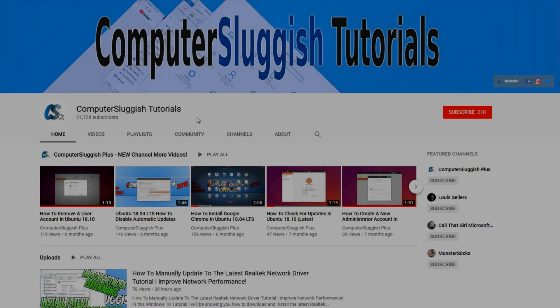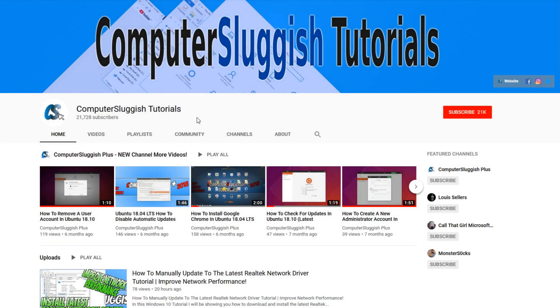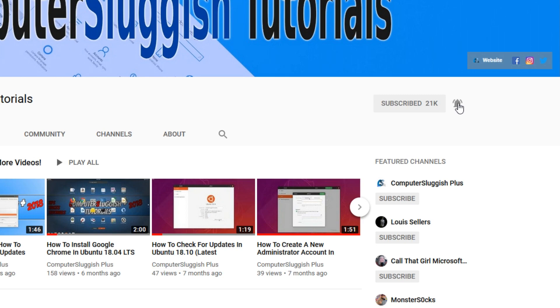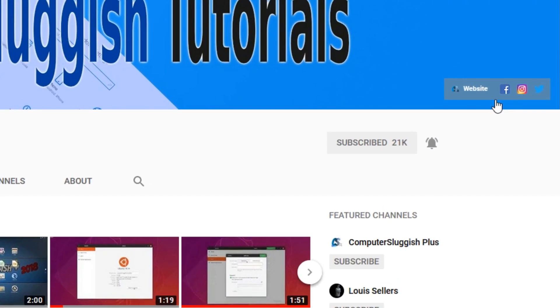Welcome back to another Computer Sluggish video. Have you subscribed to my YouTube channel yet? If not, be sure to click on the big red subscribe button and click on the bell to get notified when I upload a new video. Also, don't forget to check out my social media channels.